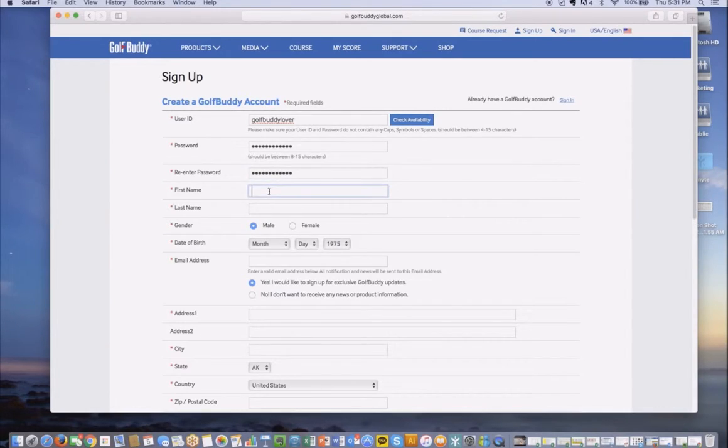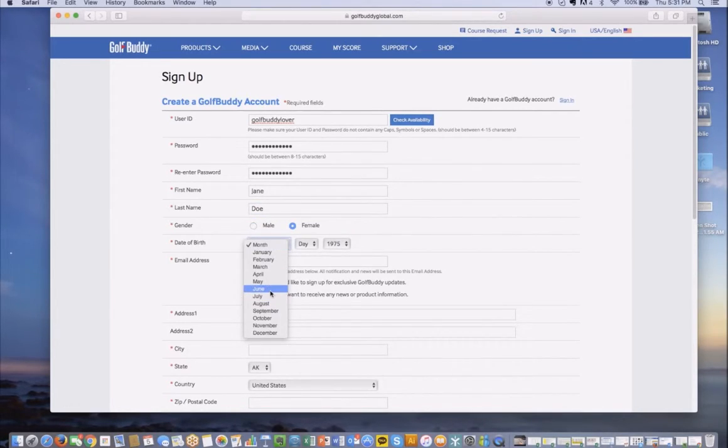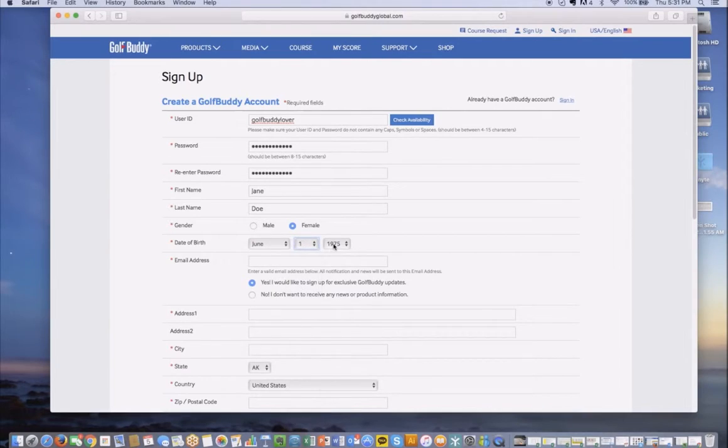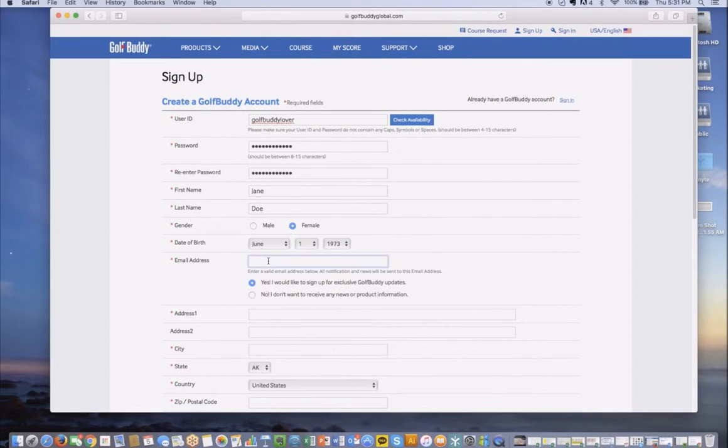Next, please provide your contact details: first name, last name, gender, date of birth, followed by your email address.